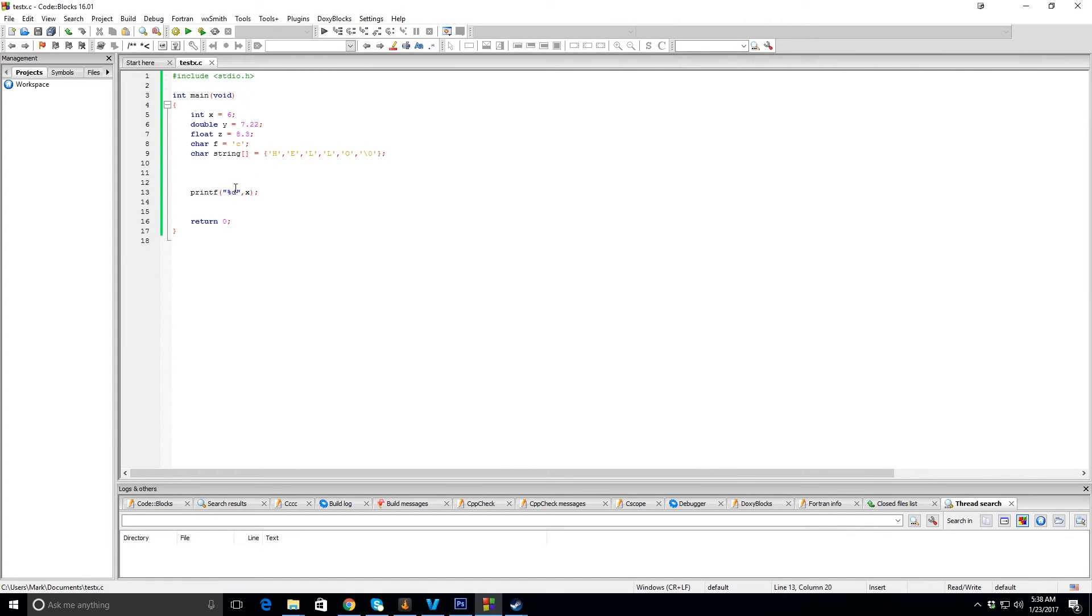So let's do the double. A double is %lf, and then that's going to be Y. You can see that prints correctly.